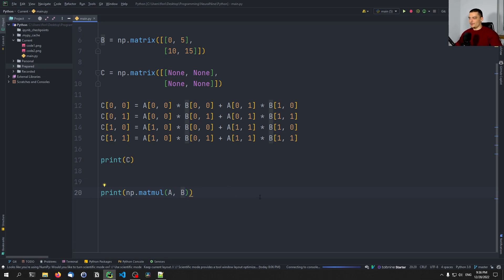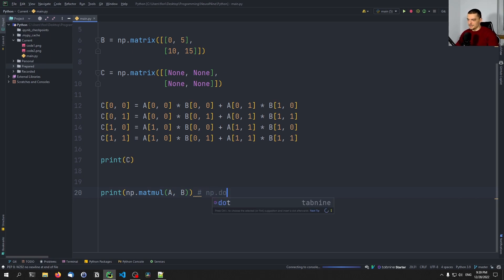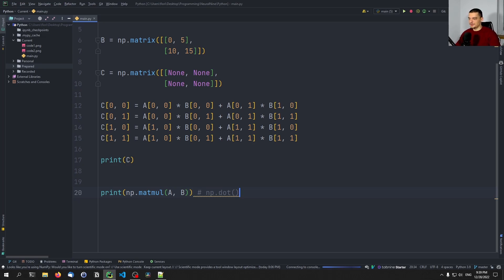Now, this is not the same as calling the np.dot function. This is because the np.dot function behaves differently when it comes to higher dimensions, and the matmul function also does not support multiplication with scalars. So those are two different methods. Matmul is the actual matrix multiplication.